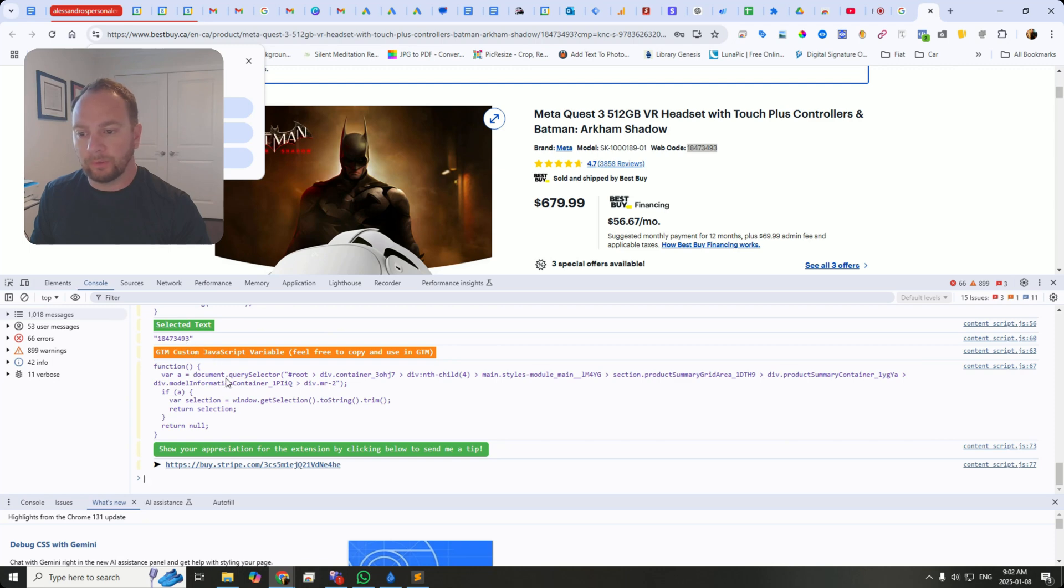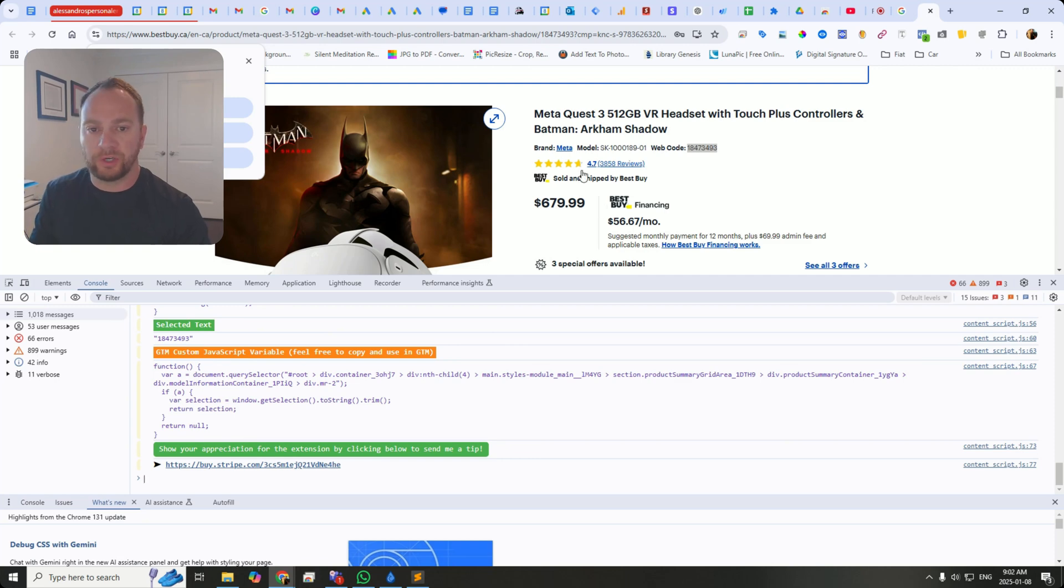There it is. It pulled the web code. And then you can go to GTM. Let's say some digits have changed. It will pull those changed digits as well.